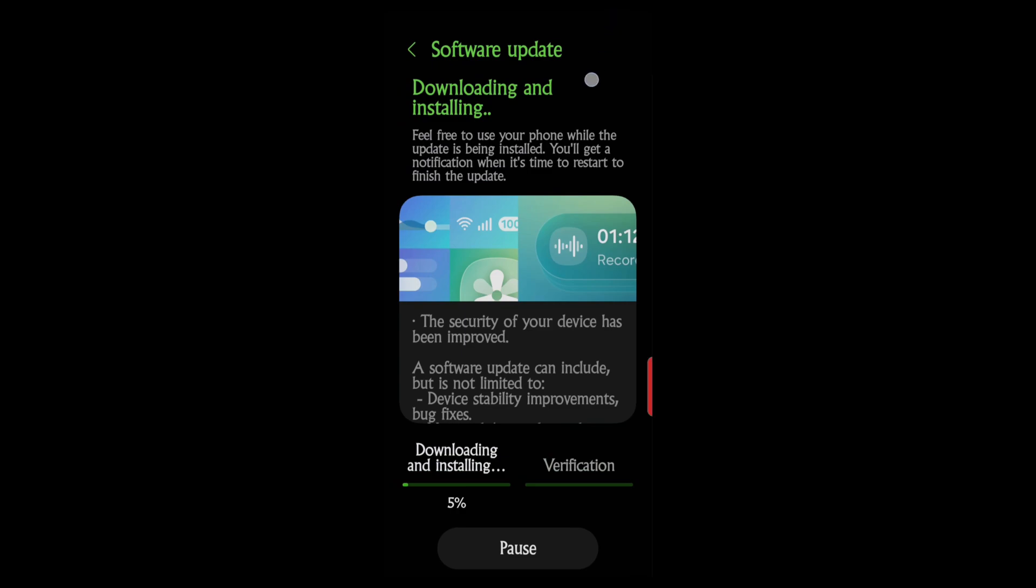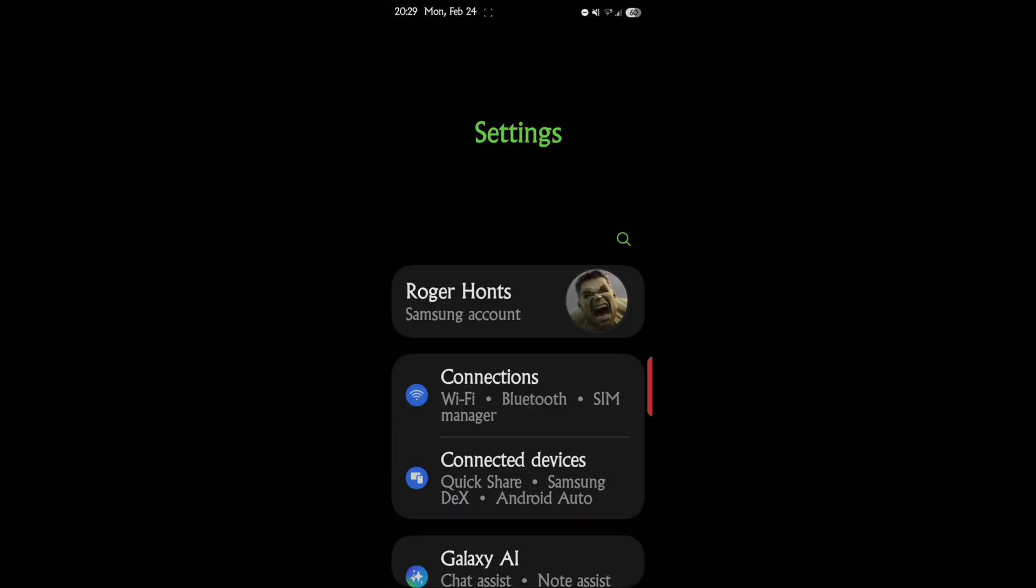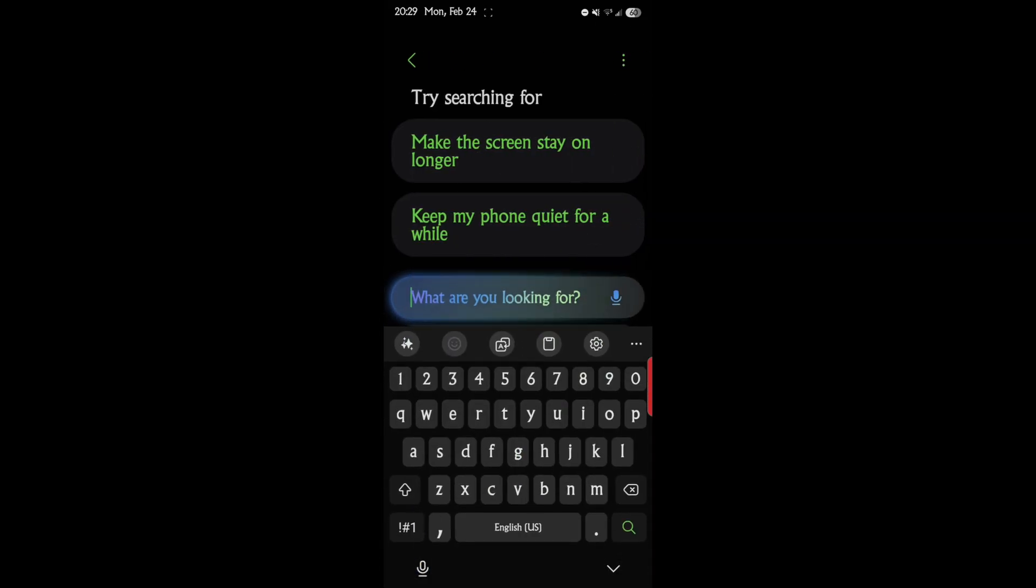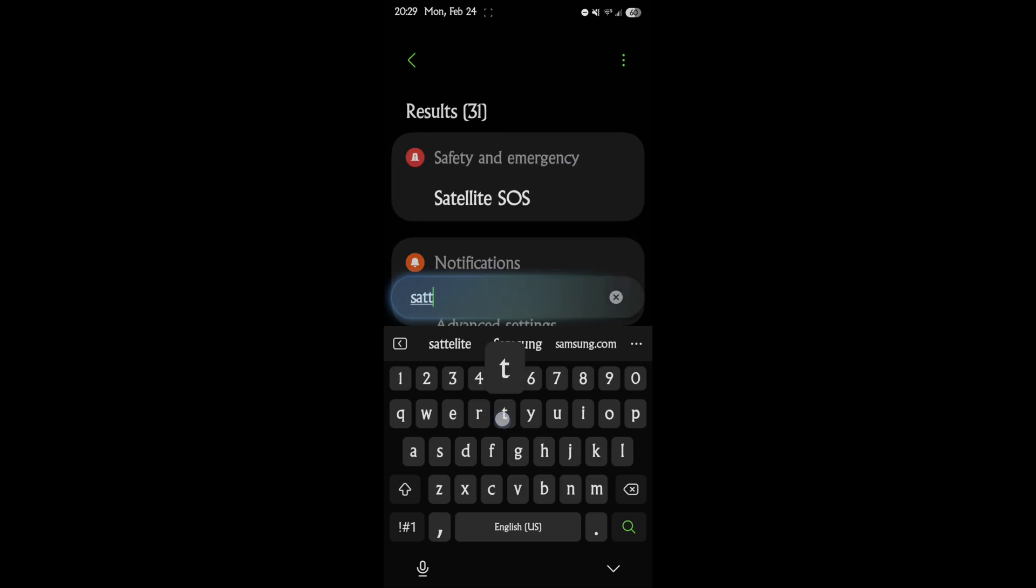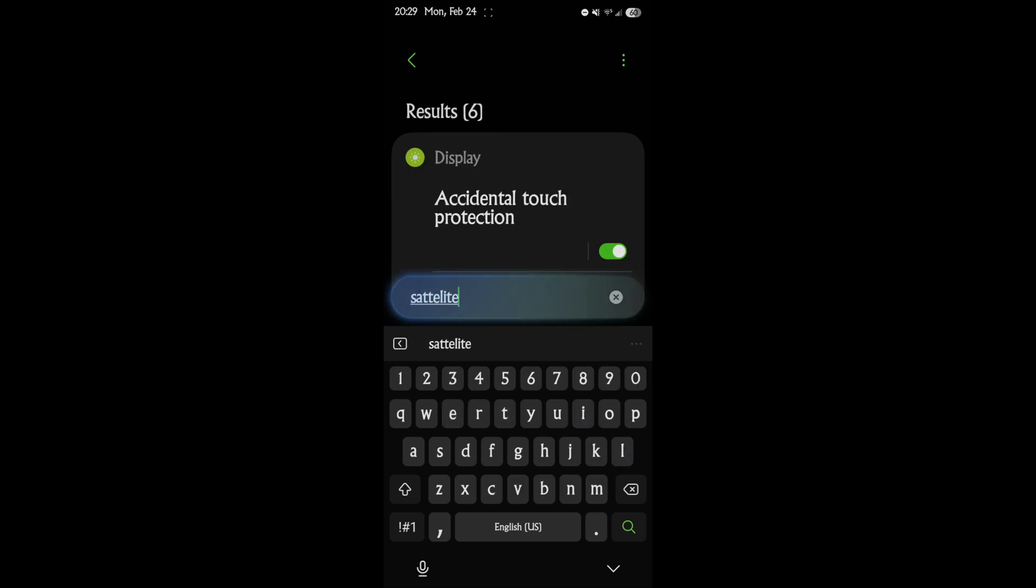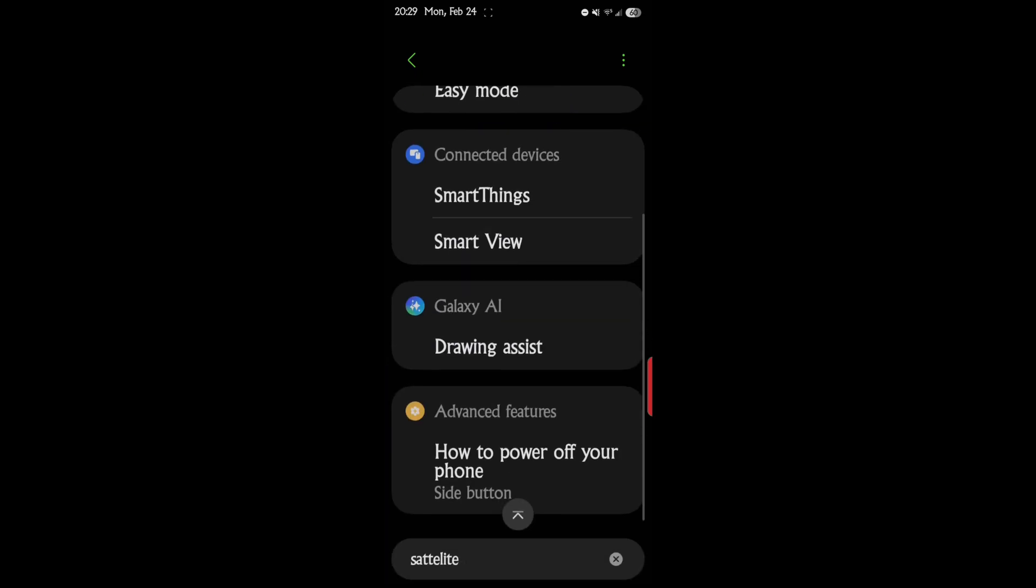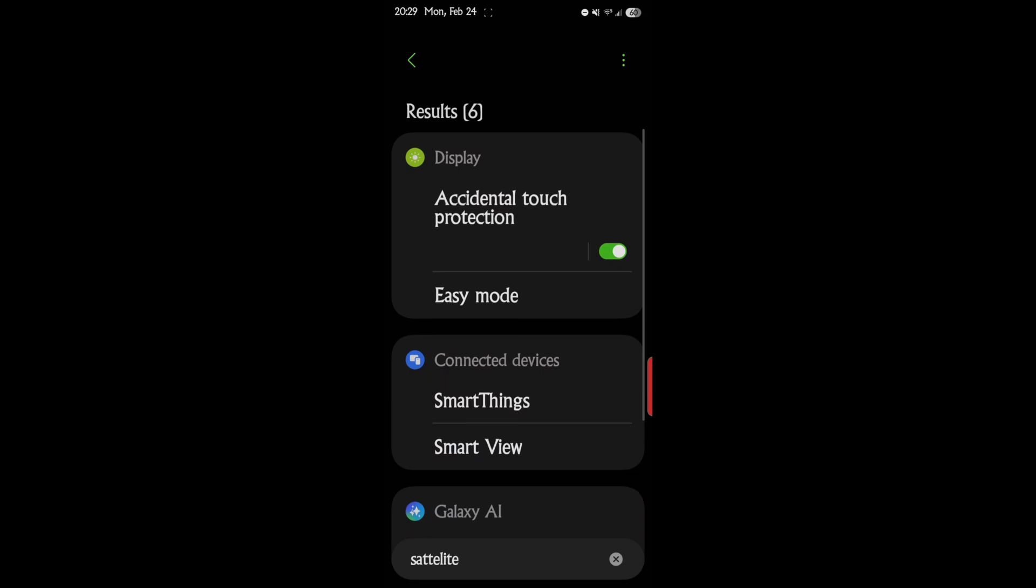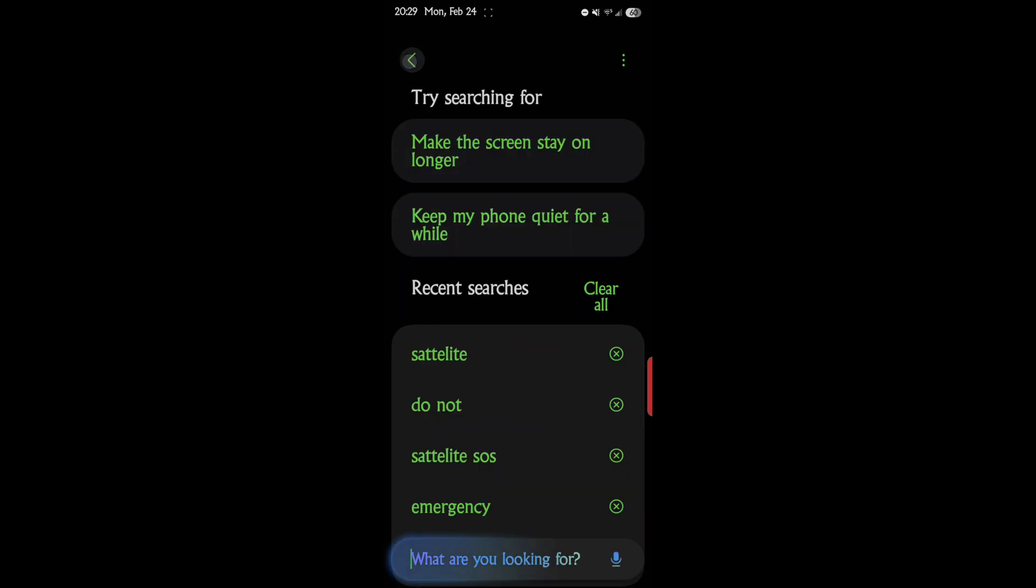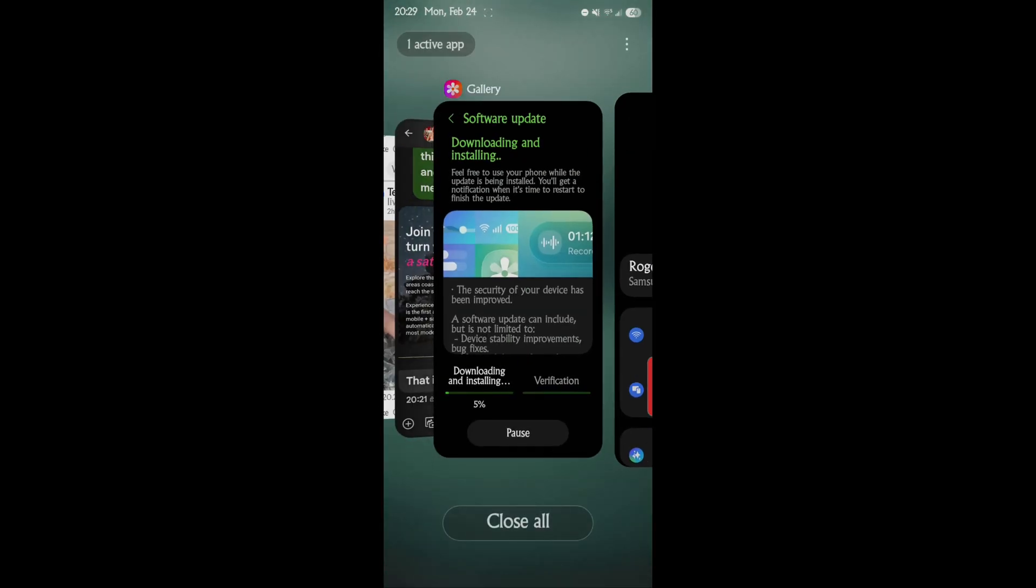I can't find when I go into my settings and say I want to search satellite. Nothing comes up. There's no SOS, there's no satellite, there's nothing like that. So anyway, kind of confused here.